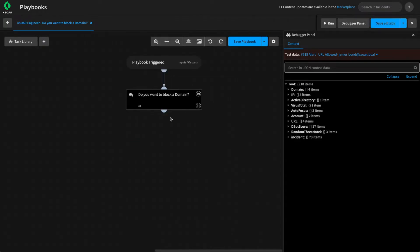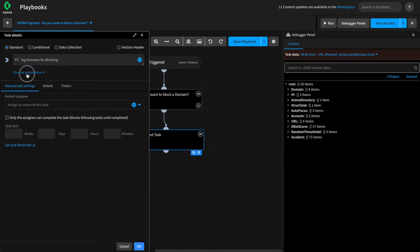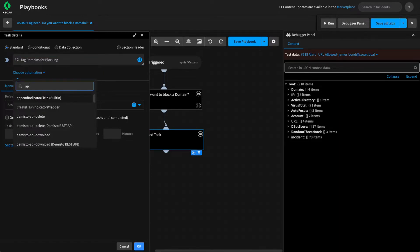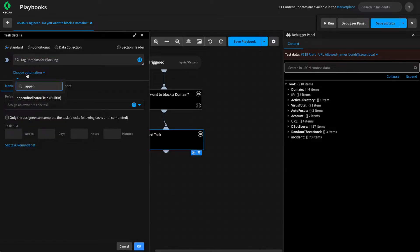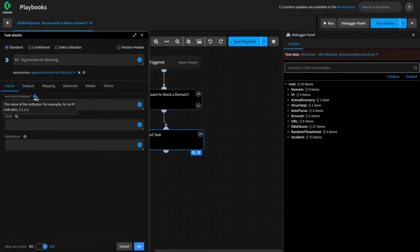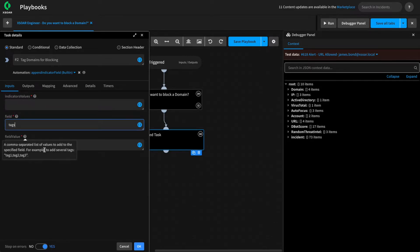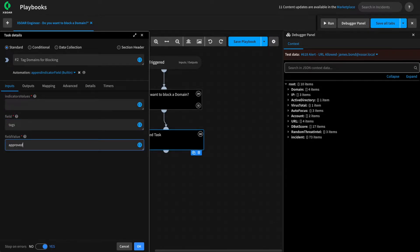We can quickly add in the task that will use our answers. In this case, we'll be using our append indicator field automation, which allows us to tag the domain indicators from XSOAR's database, and then those domains are picked up by our export generic indicator service that hosts an external dynamic list that our firewalls will pick up to block. In this case, the field is tags, and we previously used the tag approved block to block indicator or tag indicators for blocking.